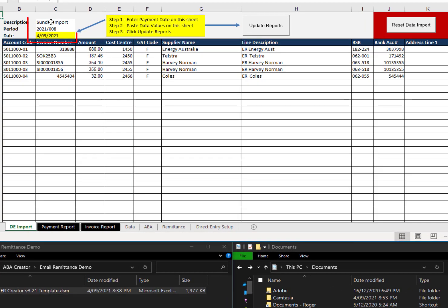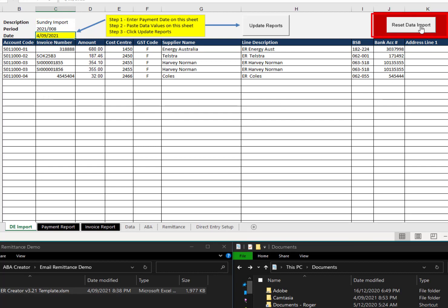Enter the description, period, the date. You can always reset the data input.